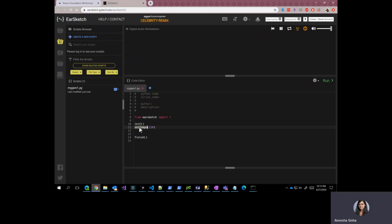So basically, this function is going to set the tempo for our song. Tempo is the pace or the speed at which music is played. The values that this function accepts is from 45 to 220. So once we have a sound file in our program, we will try setting it to different values to see how differently our song sounds like.